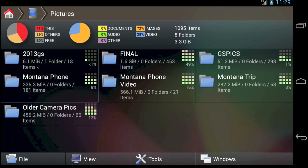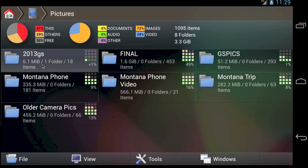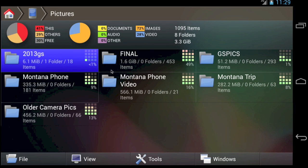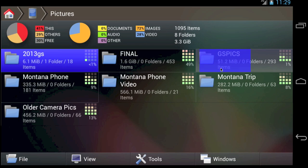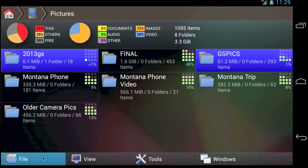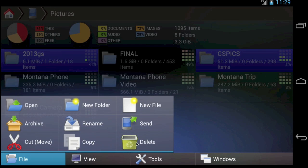When you see files and folders that you no longer want on your device, select them. In FX, you can use our Swipe to Select feature to quickly select multiple items. Then tap the File menu and choose Delete.